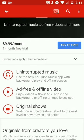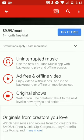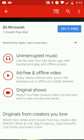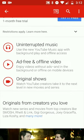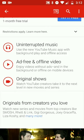Like I said, uninterrupted music, ad-free and offline video. Enjoy videos without ads in the background or offline on mobile devices, so you won't even have to use up data to watch your favorite YouTube videos. Not only that, you can actually download the movies that are available on YouTube, so that's the advantage.